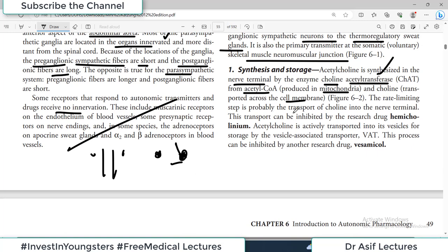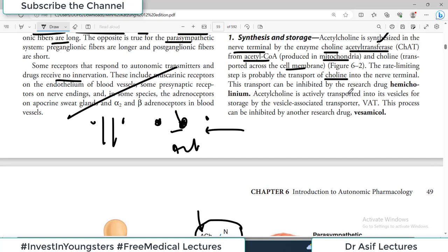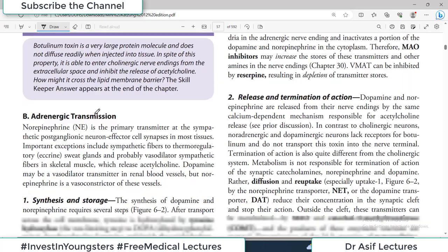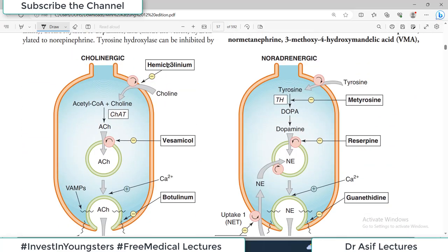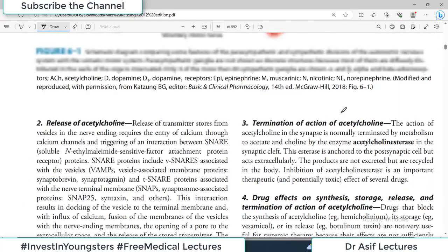The rate-limiting step in acetylcholine synthesis is probably the transport of choline into the nerve terminal. This means if choline enters, acetylcholine will be formed; if it doesn't enter, acetylcholine won't form. This transport step can be inhibited by the research drug hemicholinium. So hemicholinium blocks choline transport into the nerve terminal, thereby preventing acetylcholine synthesis. This is how drugs can act at the synthesis step.